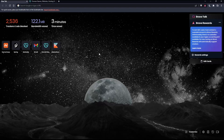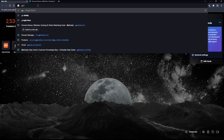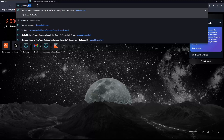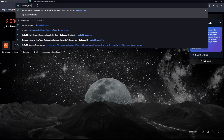Here in my case, I'm actually using Brave, but in your case, you can use any other browser that could possibly be working for you. Once you open that browser, make sure to go into the URL section, simply type godaddy.com and hit the enter button.